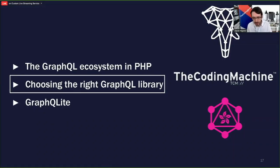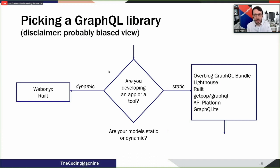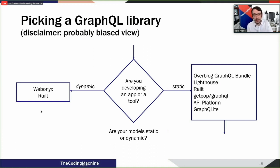I've prepared a decision framework to help you pick a library. The first question: are you developing an application or a tool? If your model is dynamic — for instance, you're building a CMS where end users can create new content types and add new fields — then you want WebOnyx. Go low level and build your own tool on it.